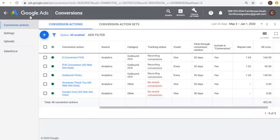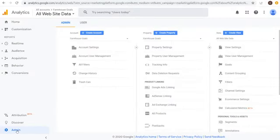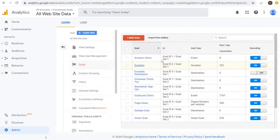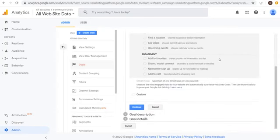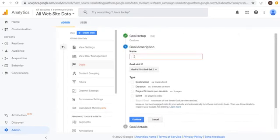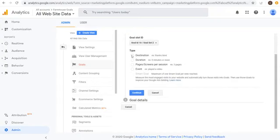My preferred method is to use Google Analytics. If you already have a website and you're using Google Ads, you should install Google Analytics — it's easy to do. Once installed, open your analytics account, go to the Admin screen, go to Goals. Create a new goal using a custom template. Name it something like 'Confirmation Page' and use a Destination goal type.